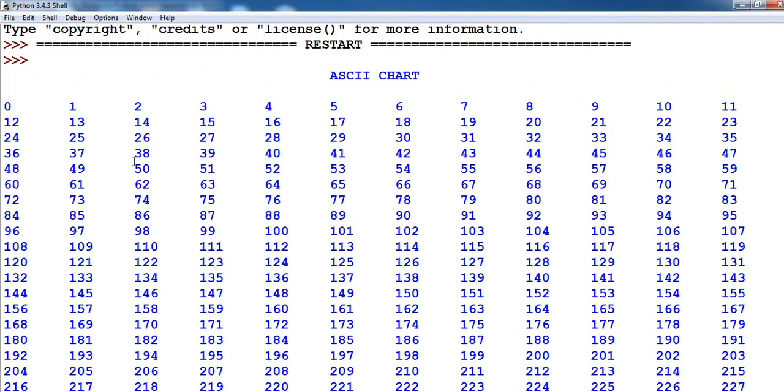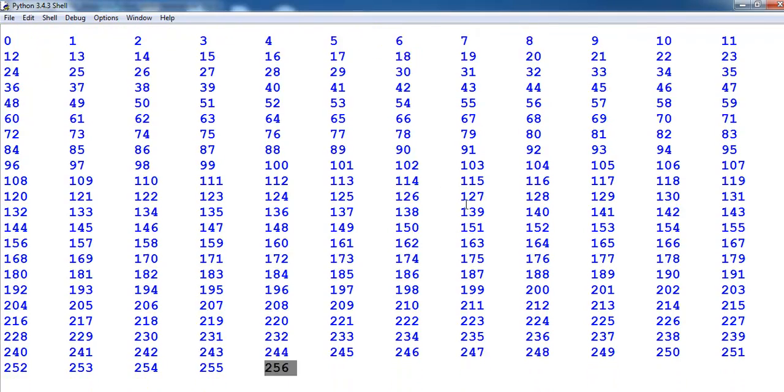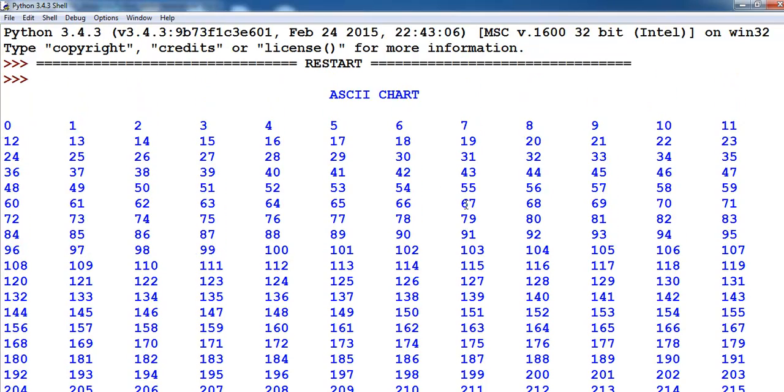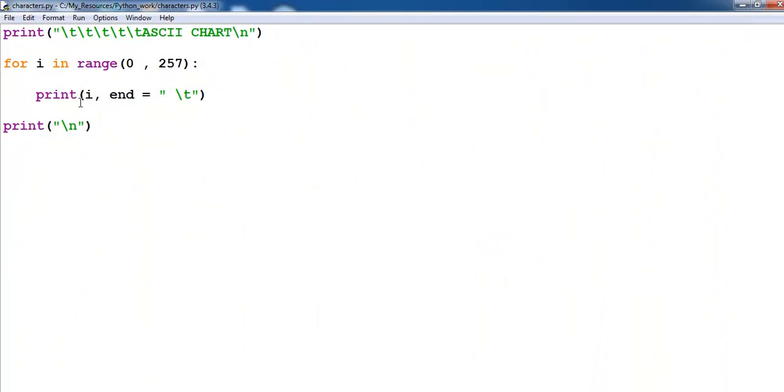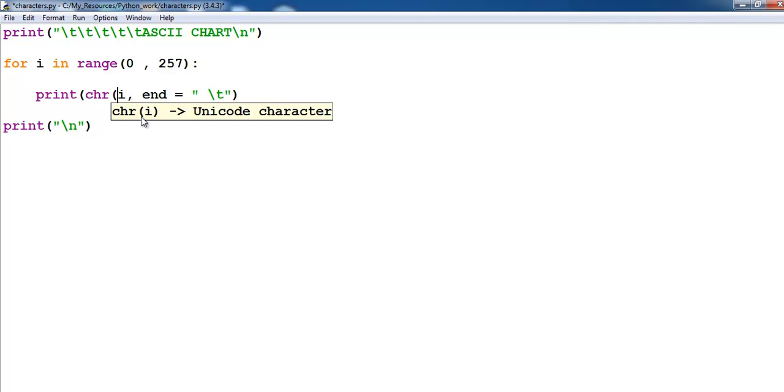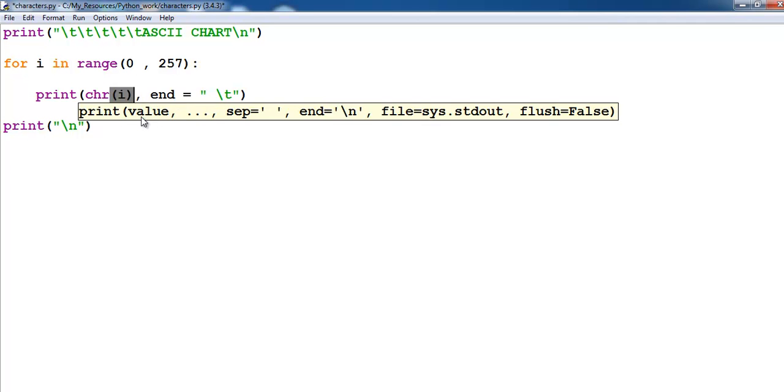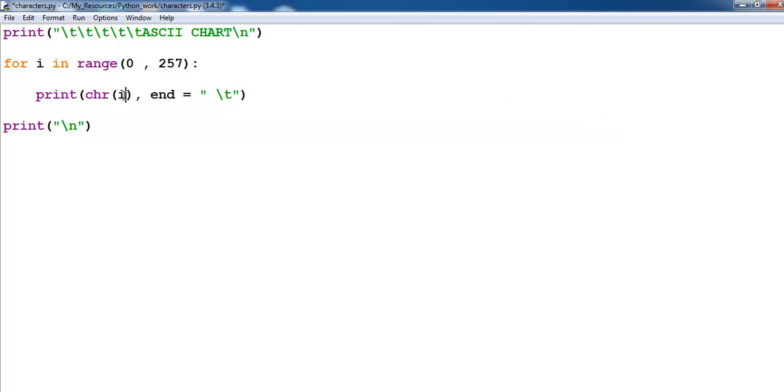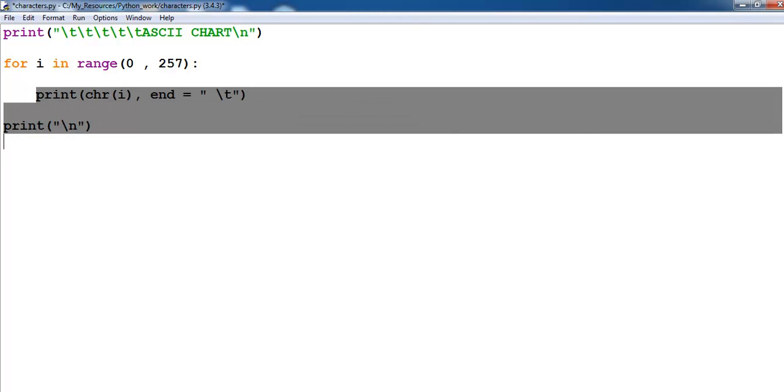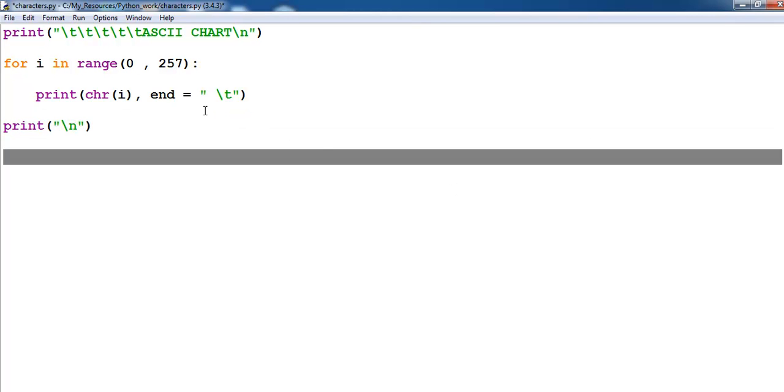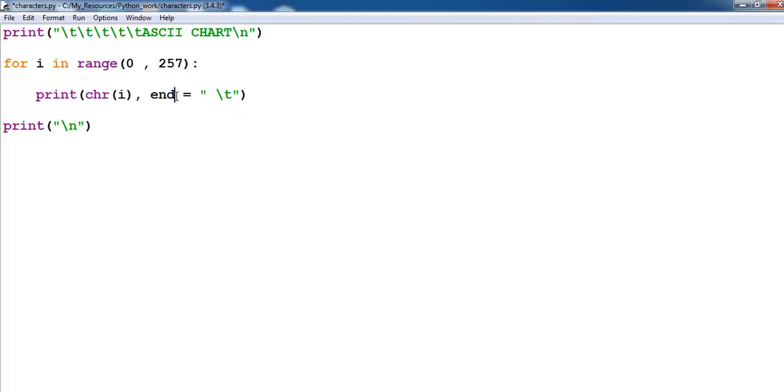So to convert these to ASCII, you just have to use the method known as chr. Make sure you put your variables in brackets. Now for you to be on a horizontal line, you need to use end.